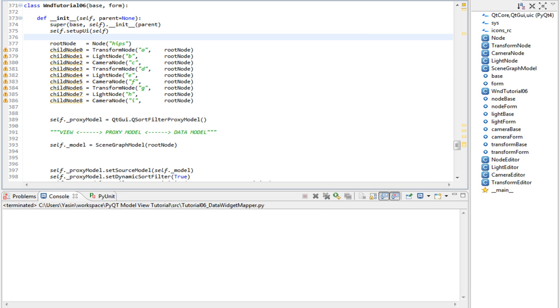Today's goal is to understand and work with the QDataWidgetMapper class. But before talking about it and the theory behind it, I'll show a few more examples with proxy models and how we could use different data to filter or sort. Right now, filtering and sorting uses the name of our node class. What if we wanted to use the typeinfo attribute? We can do that.